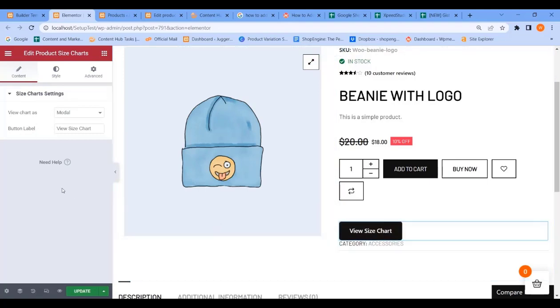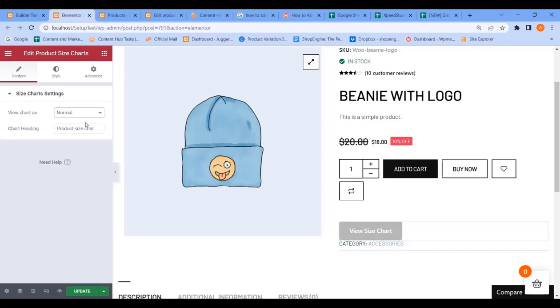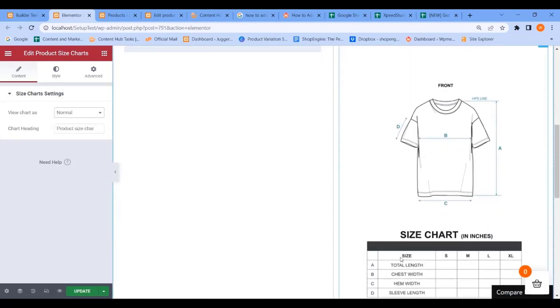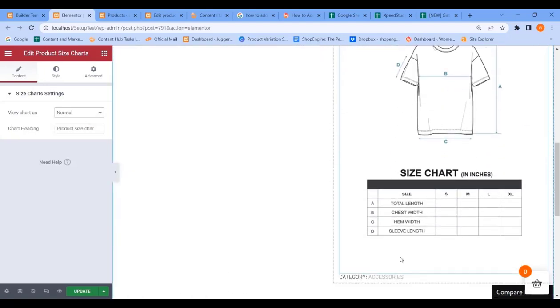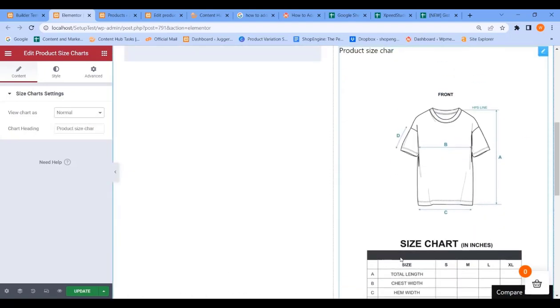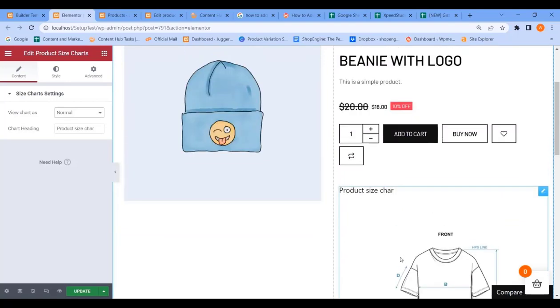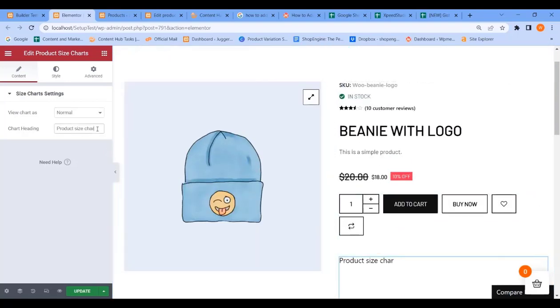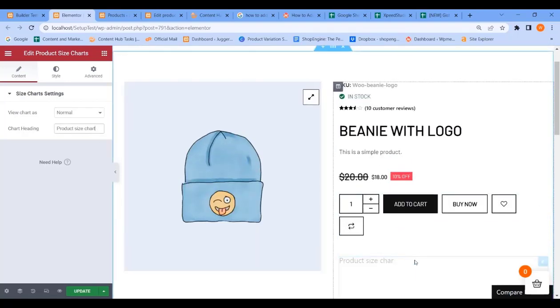And here it is, your size chart button is visible. There are two modes. Normal mode, this is how it looks. You can correct the spelling.